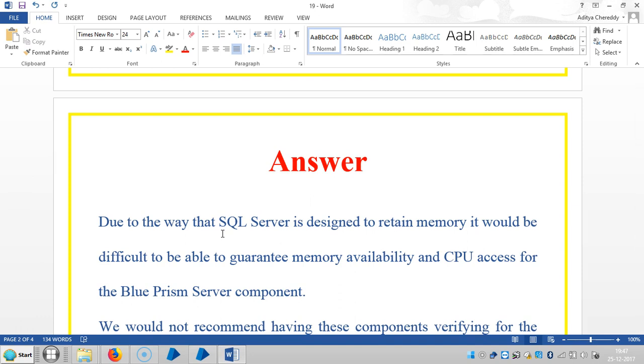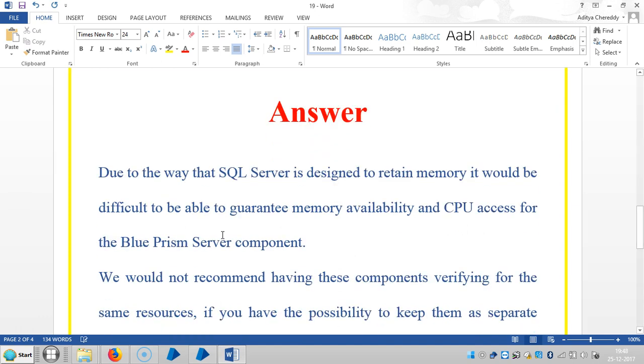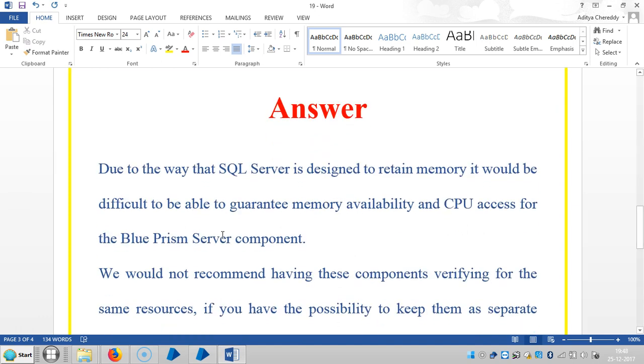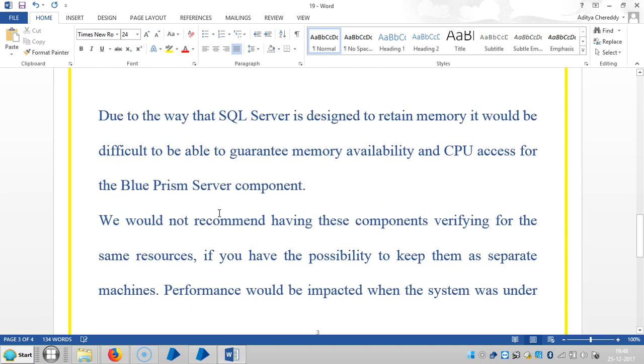And CPU access for the BluePrism server component. I would not recommend having these components vying for the same resources. If you have the possibility to keep them as separate machines, performance would be better.